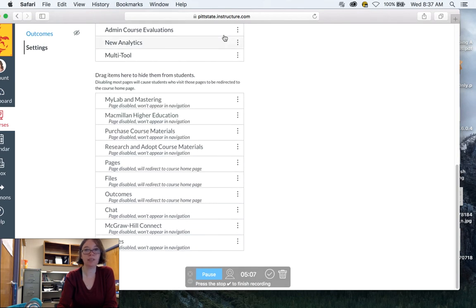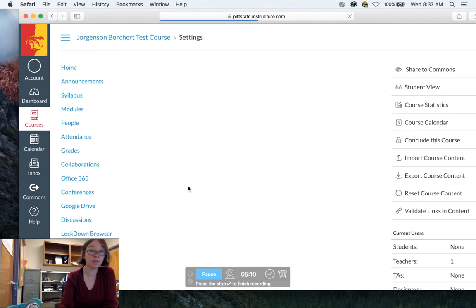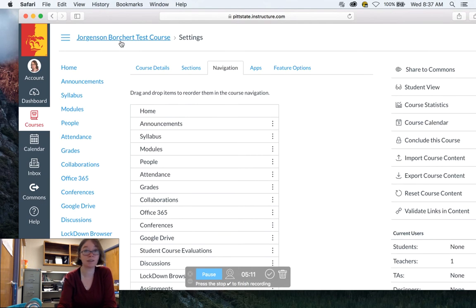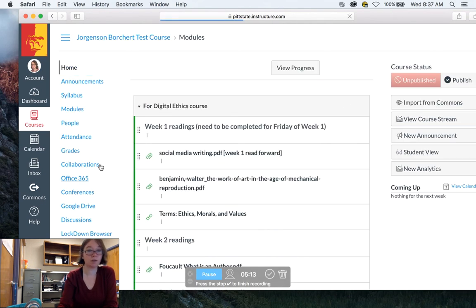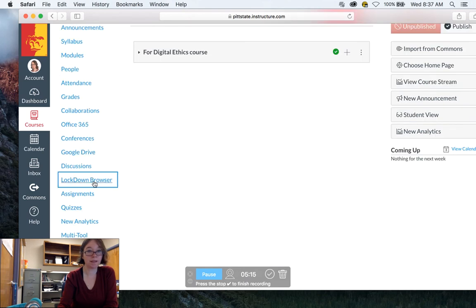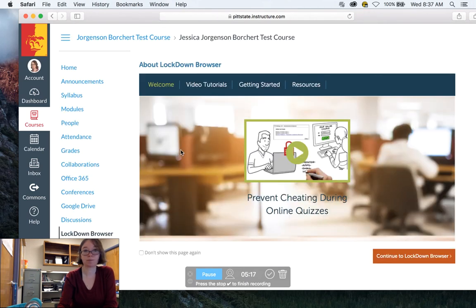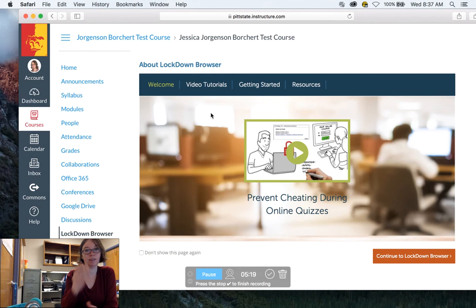And then you would hit save. Don't forget to save. It's really easy to forget to save. Go back to home. And then I'm going to go to lockdown browser. And the nice thing about it is it does give you some video tutorials.